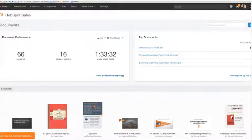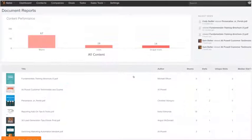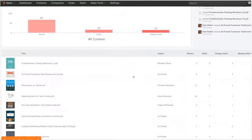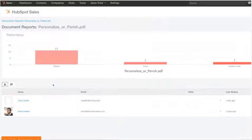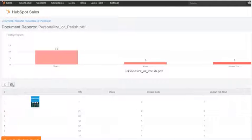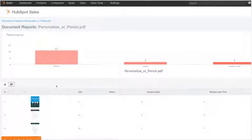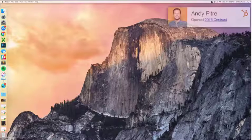HubSpot Sales builds detailed reports on how different pieces of content are impacting the sales process and gives you timely notifications when your prospects engage with your content.